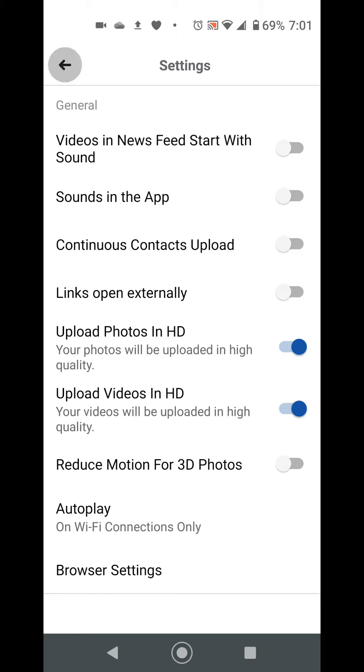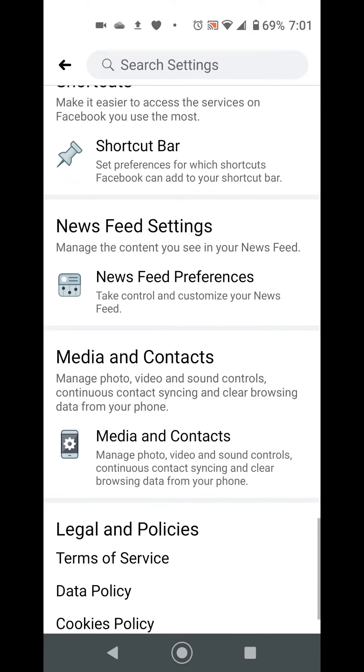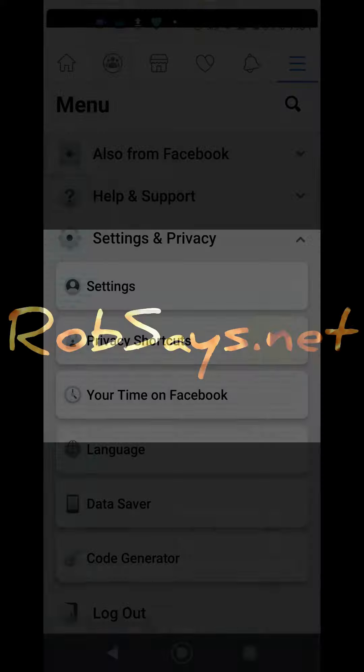That's it. That's how you turn off sounds in the Facebook app on Android.